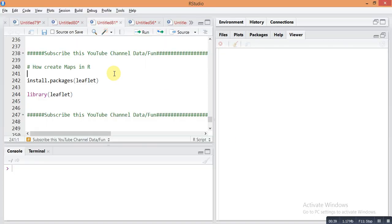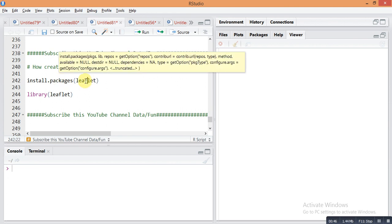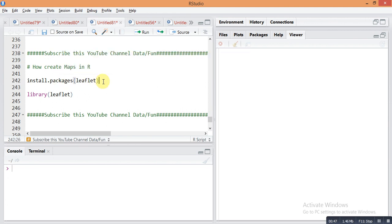For plotting maps in R, you need to first install the leaflet package using the command install.packages('leaflet'), and then recall this package using the library function: library(leaflet).